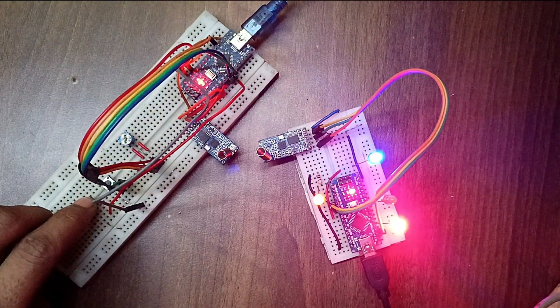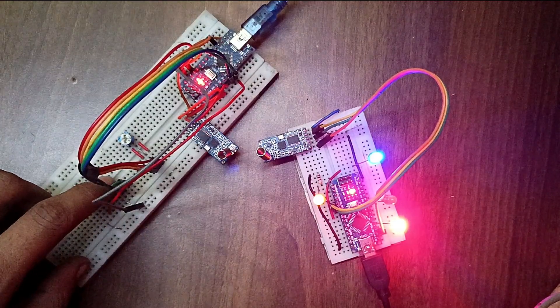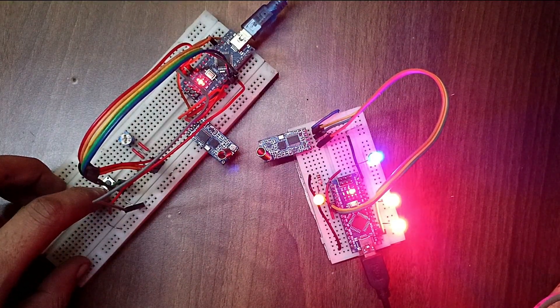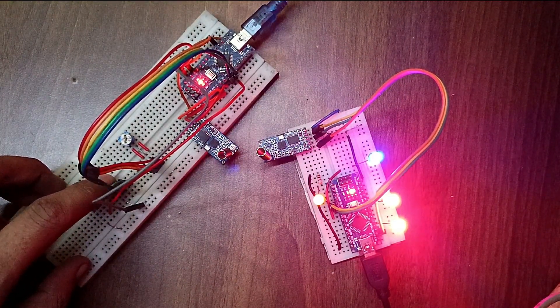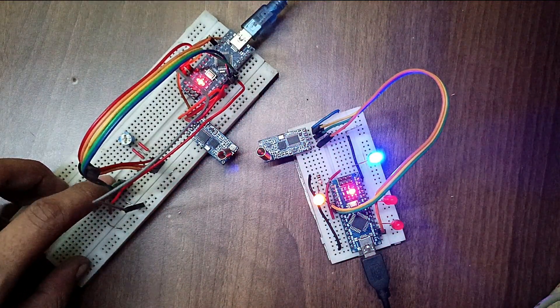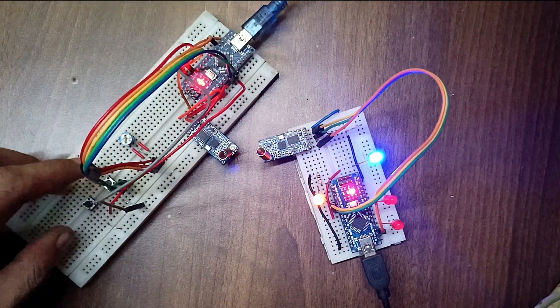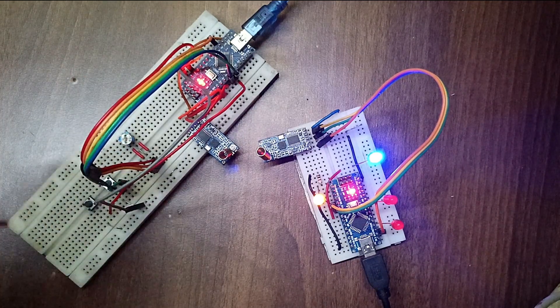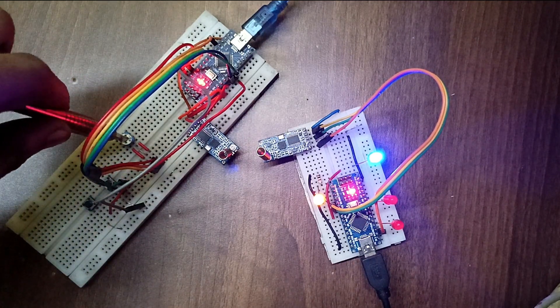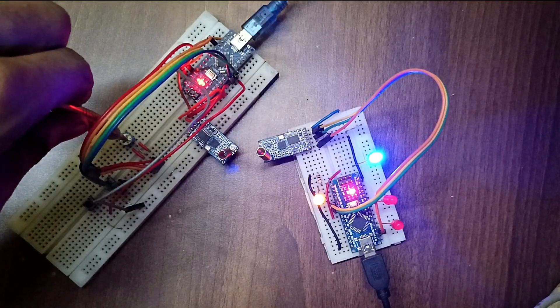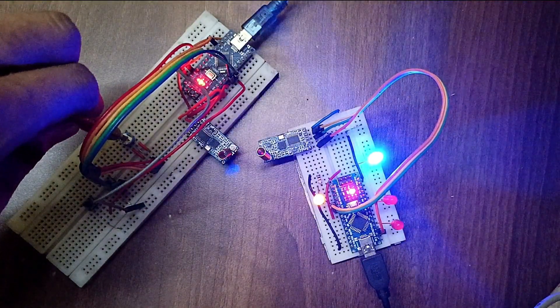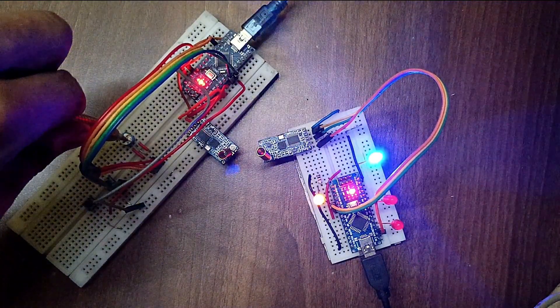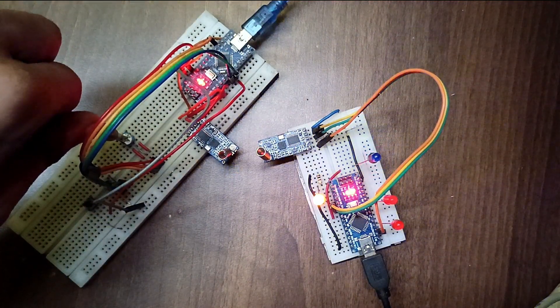Both Arduino boards are successfully communicating using the HC12 module. You can use the HC12 module in projects where long-distance communication is required. For example, if I connect the receiver to a separate power source or a battery and take it outside, it won't disconnect quickly because HC12 is a long-range communication module. With this module, you can build some amazing projects, like a drone controller or a remote-controlled car.